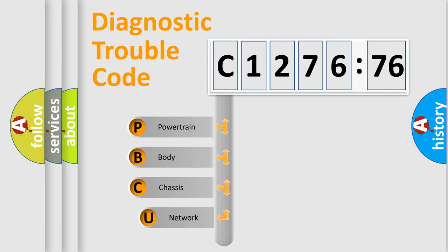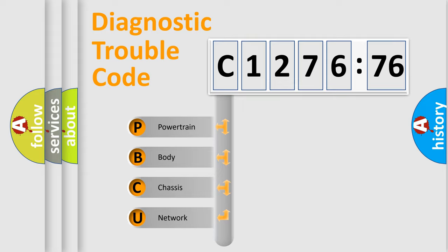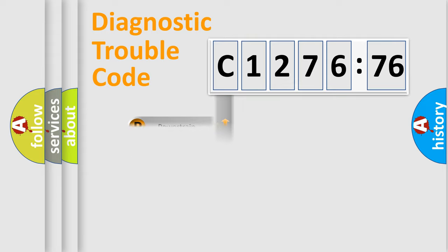First, let's look at the history of diagnostic fault code composition according to the OBD2 protocol, which is unified for all automakers since 2000. We divide the electric system of automobile into the four basic units.